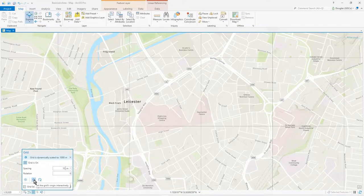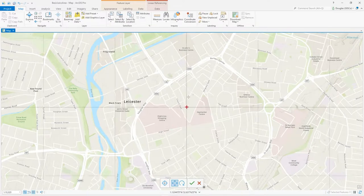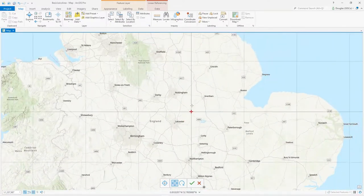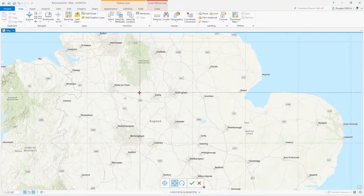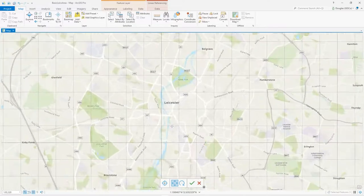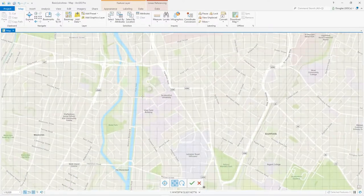So I want to move the origin, so I click on that and you see how the whole grid now moves. If I zoom out, you can see the whole grid moving.